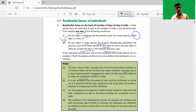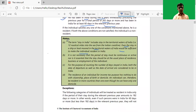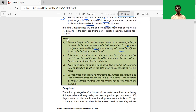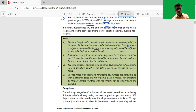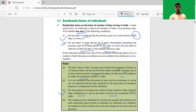For the purpose of determining stay in India, whether the date of departure or date of arrival is considered as a stay in India — the answer is that both the date of arrival as well as the date of departure are considered to be days in India.